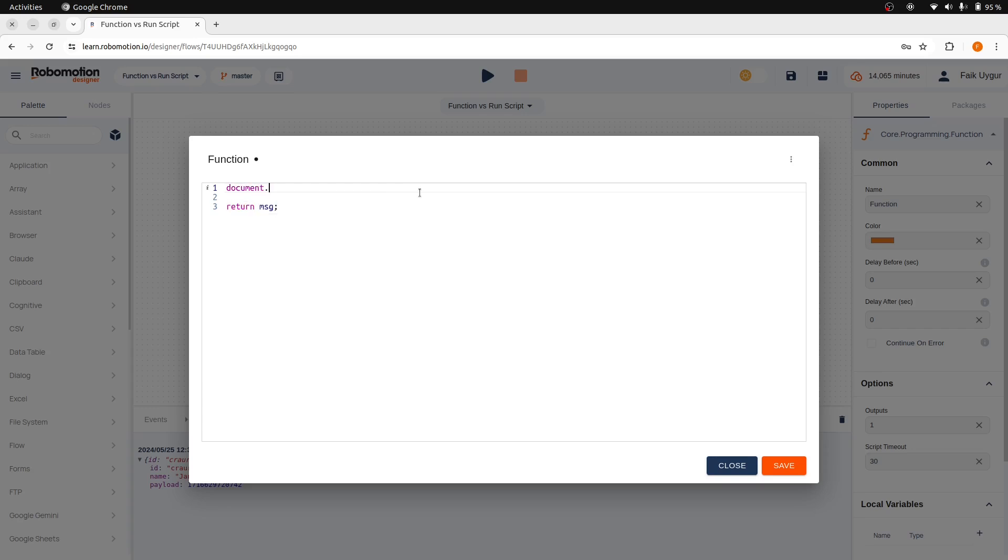So, for instance, we cannot use document.querySelector and expect it to work because there is no page and no browser context here. We can only write JavaScript code here to use or update flow variables.